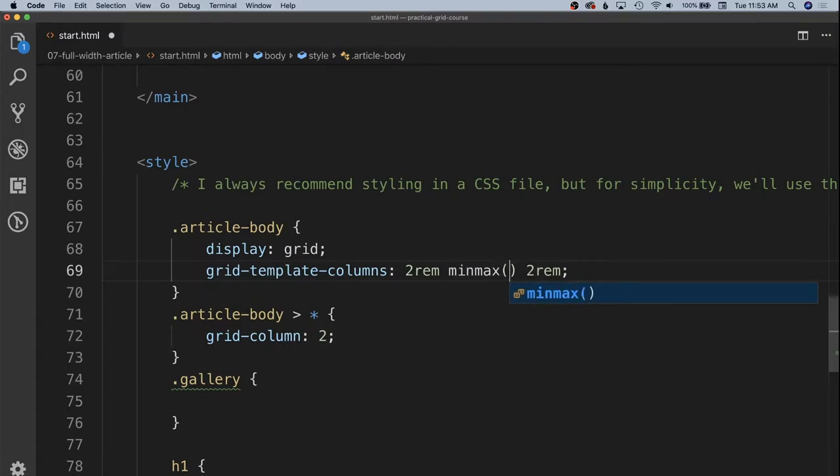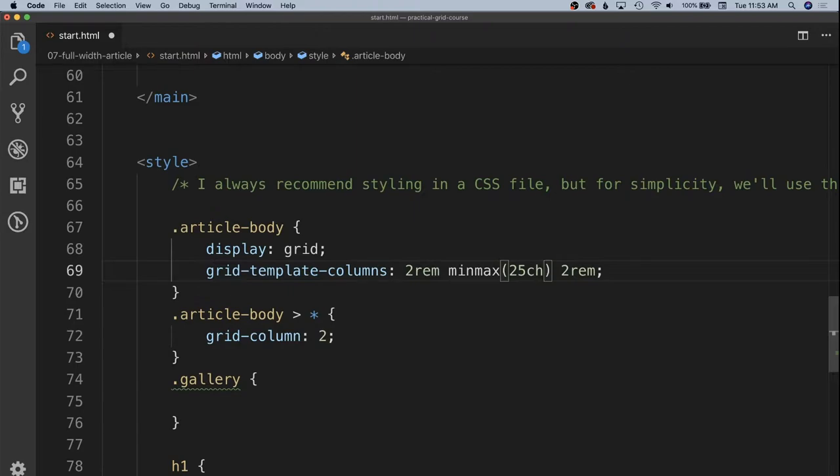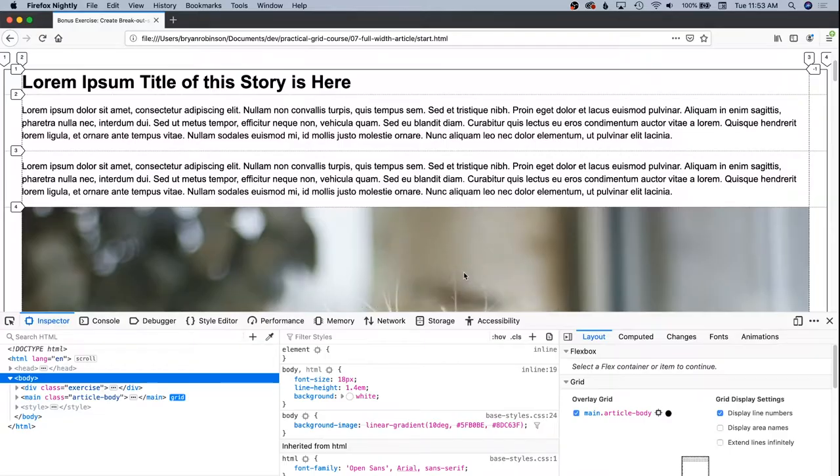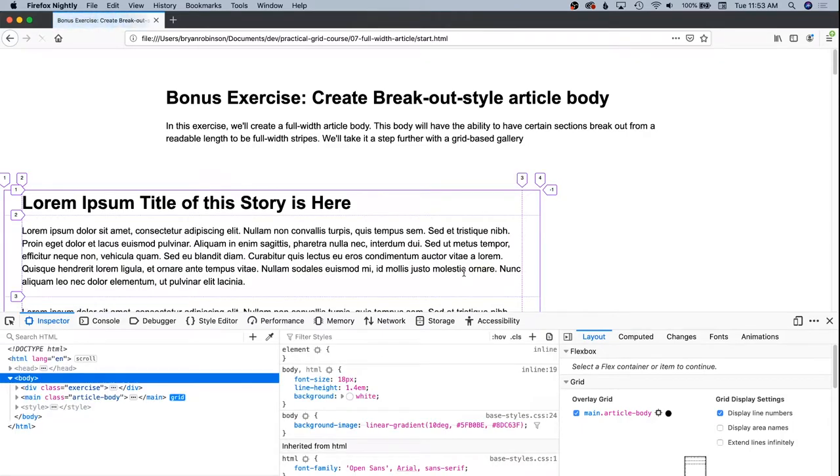And we'll have a minimum of about 25 CH. The CH unit being a number of characters in the current font size. Those characters are represented by the zero of the font. And then we'll say about 100 CH for the maximum length of our paragraphs inside of this. So let's go ahead and go back and refresh the page.